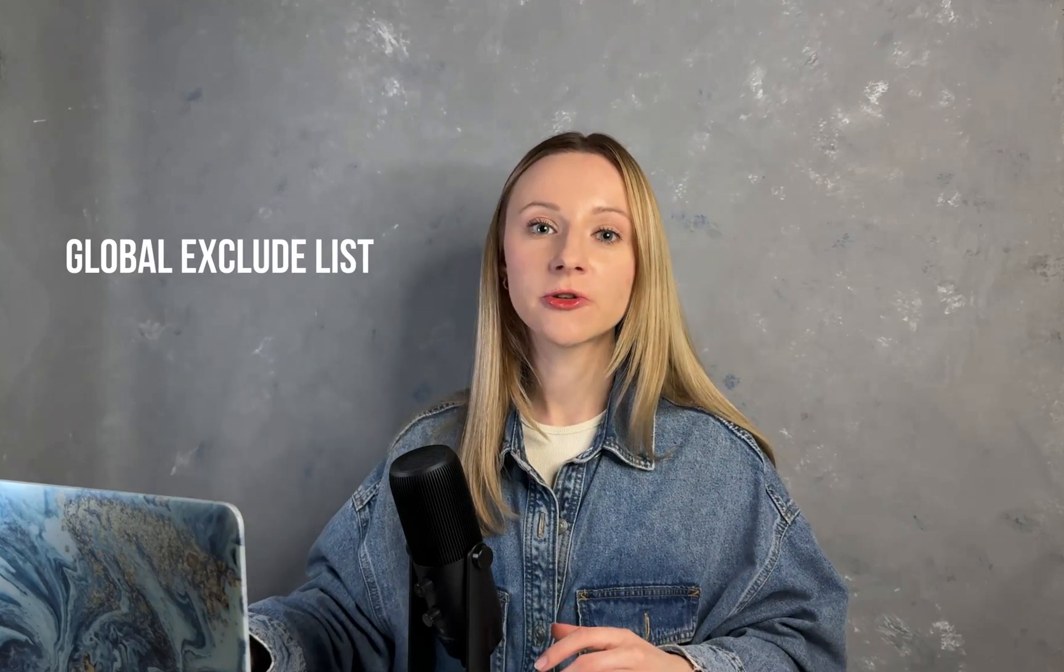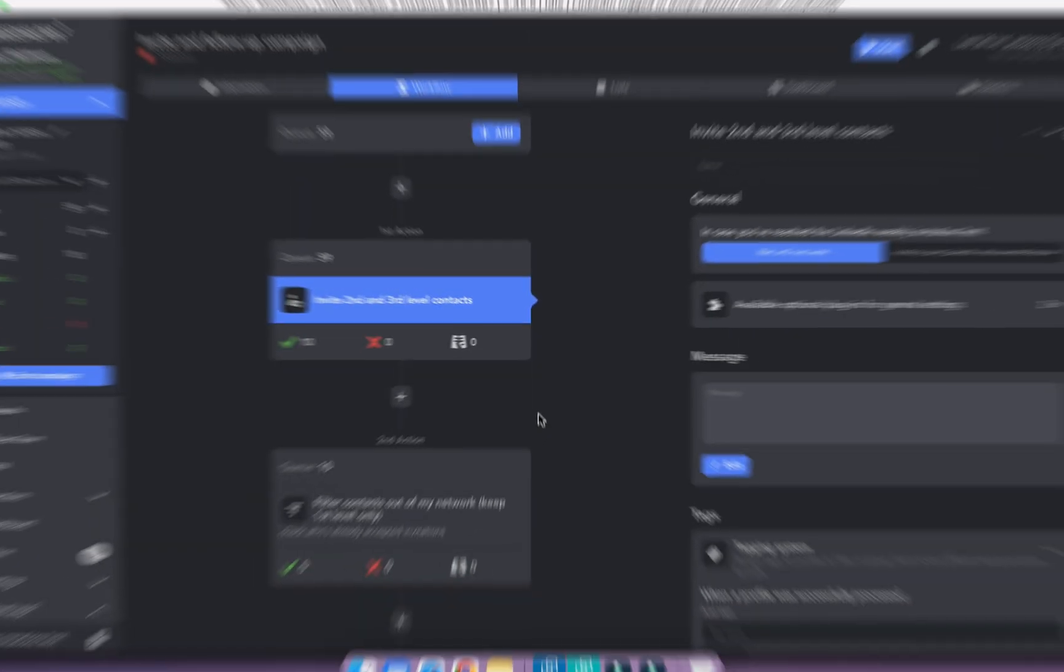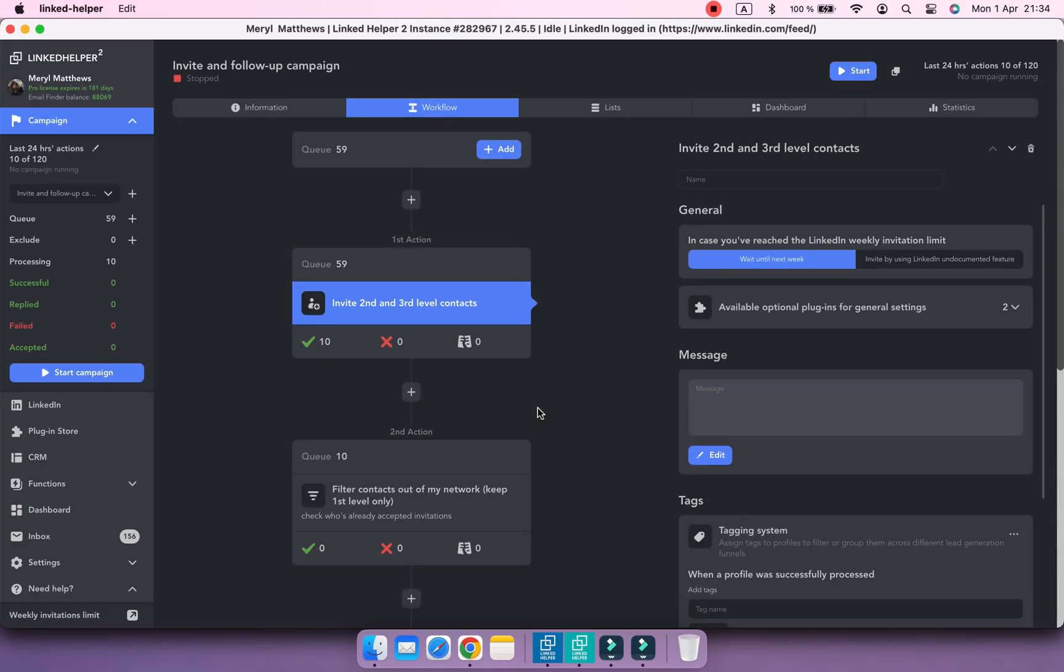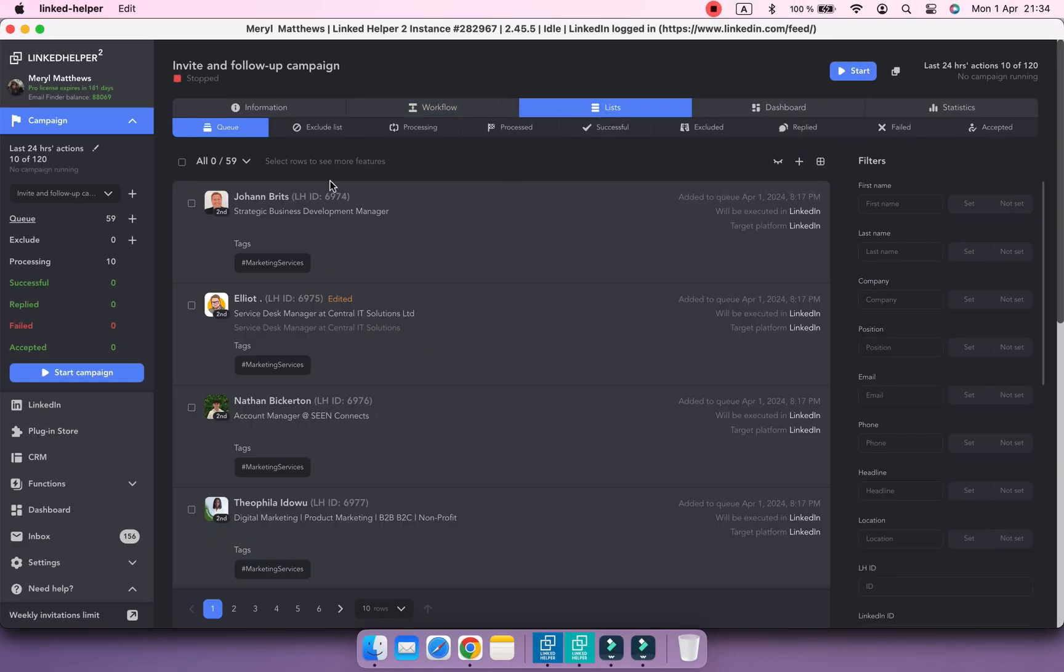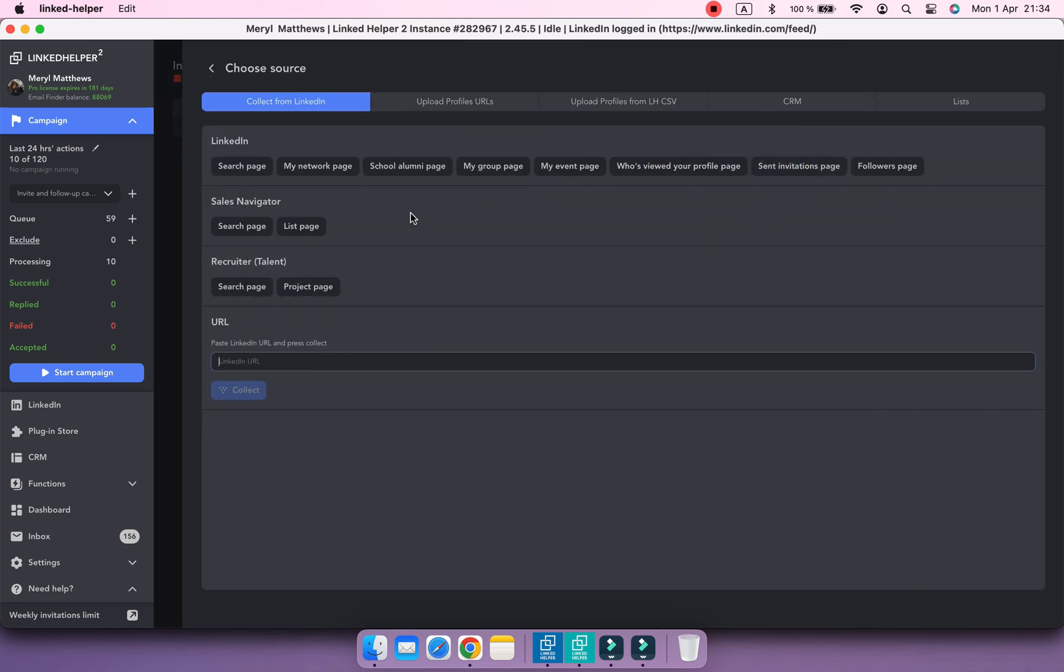Another case when tags prove beneficial is for creating a global exclude list of profiles. Firstly, let's add profiles you want to be excluded from processing in your account to the exclude list of a campaign.